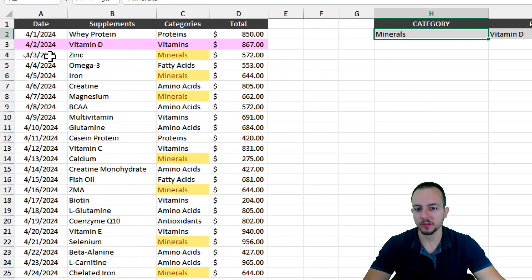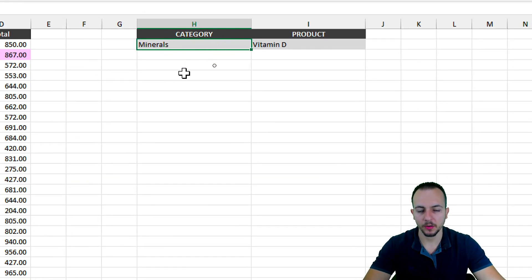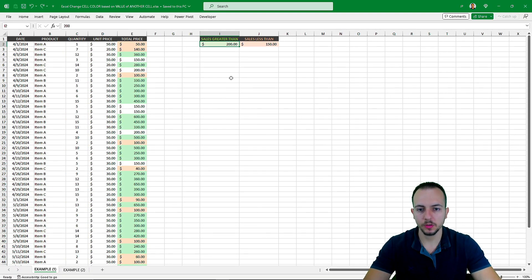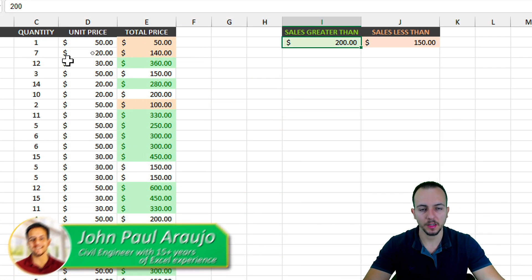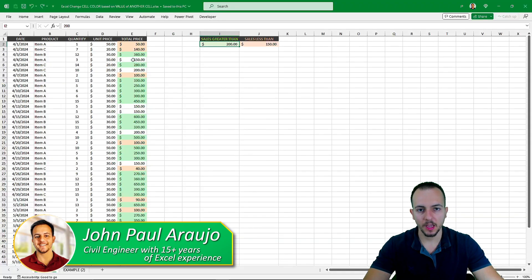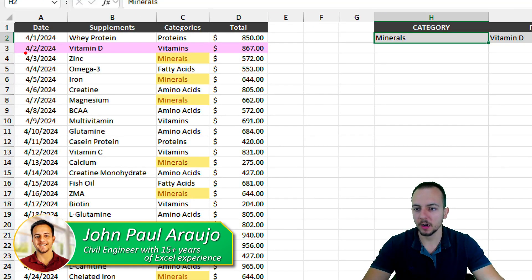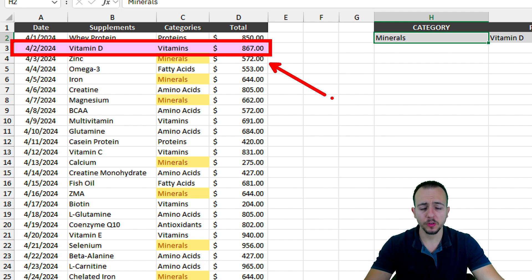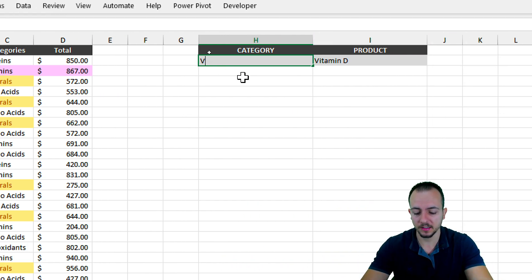In this video, we'll learn how to highlight a table's data based on the value of another cell. We're going to see two different examples: the first one using currency and numbers, and the second one using texts, how to highlight the entire row, and also how to overlap the conditional formatting.